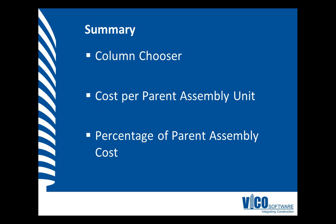To review the cost division of components in assemblies, I use the column chooser to activate the cost per parent assembly unit and percentage of parent assembly cost. That allowed me to quickly identify which of the components in the assembly are contributing most to the total cost of the assembly, and I also use the sorting of the percentage of parent assembly cost to do the same thing on the project level.